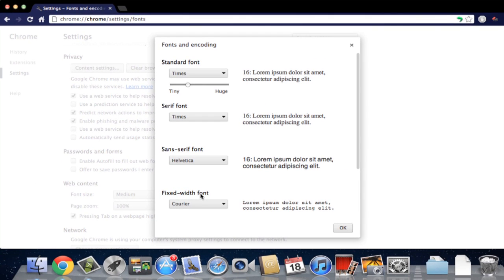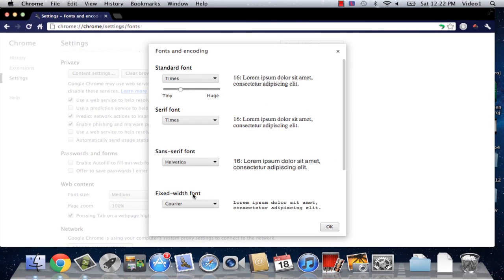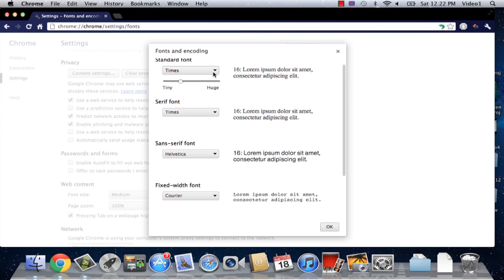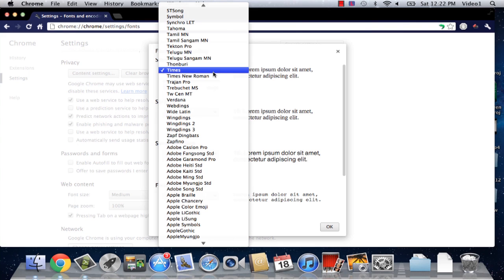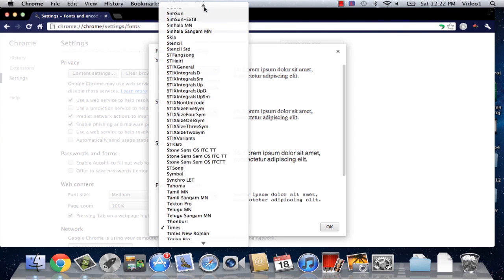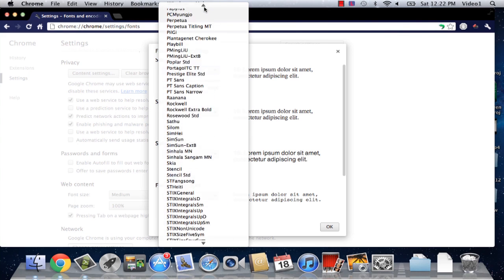So it brings up a box called fonts and encoding. From here we can change our standard font to any font that's installed on this computer.